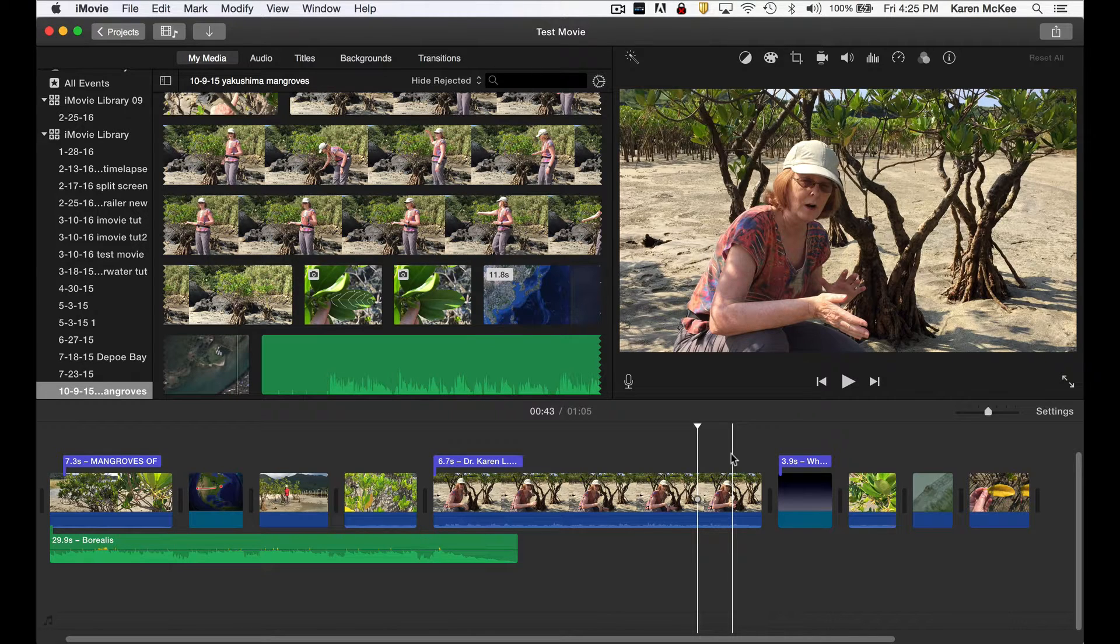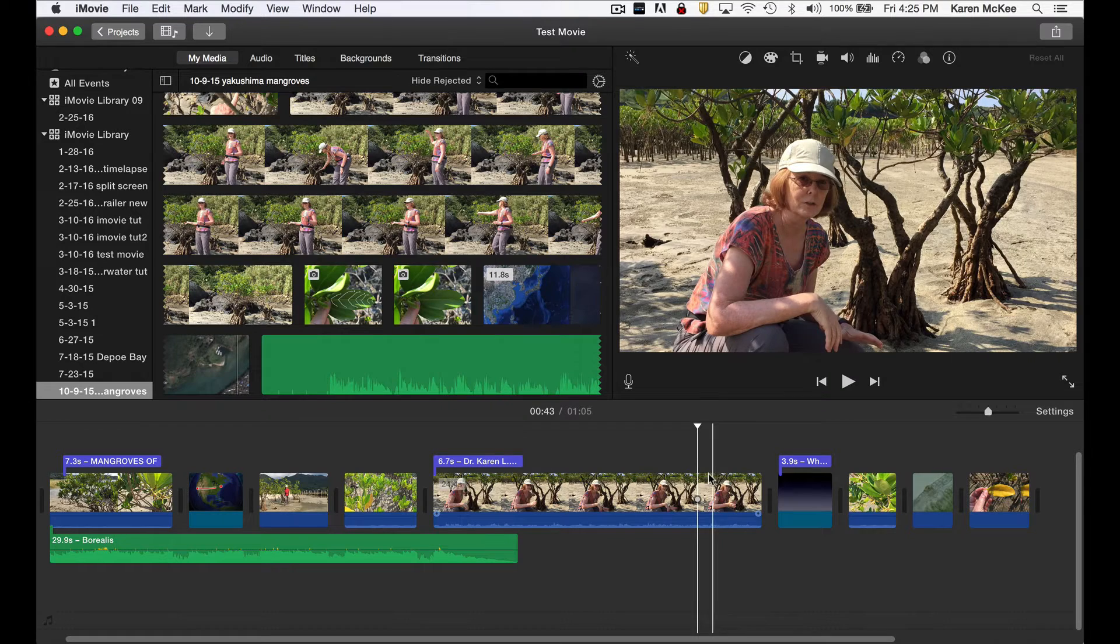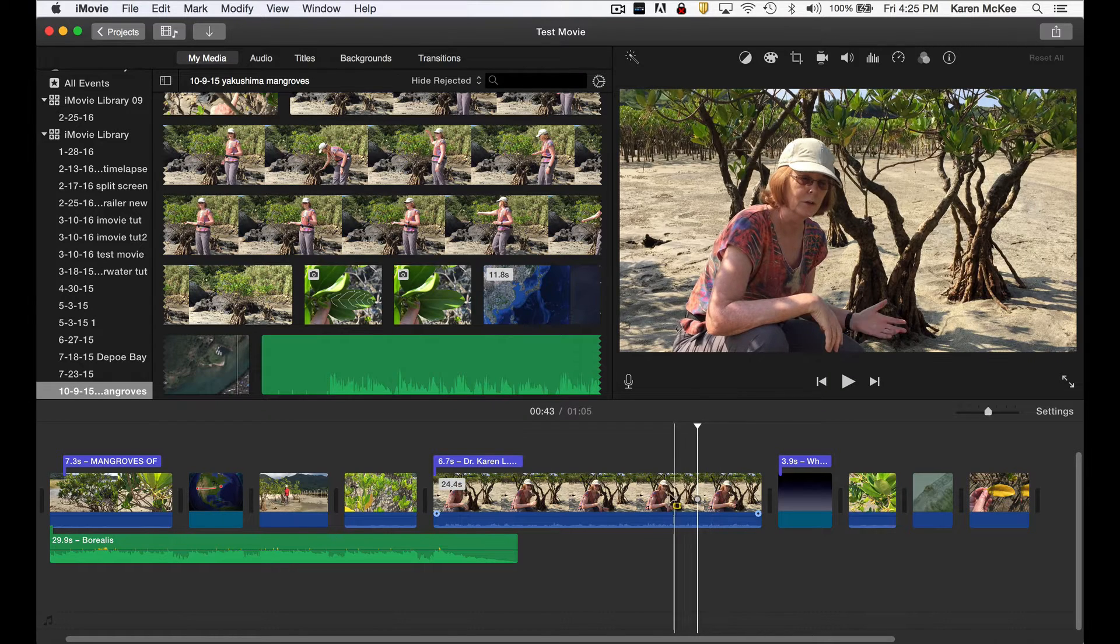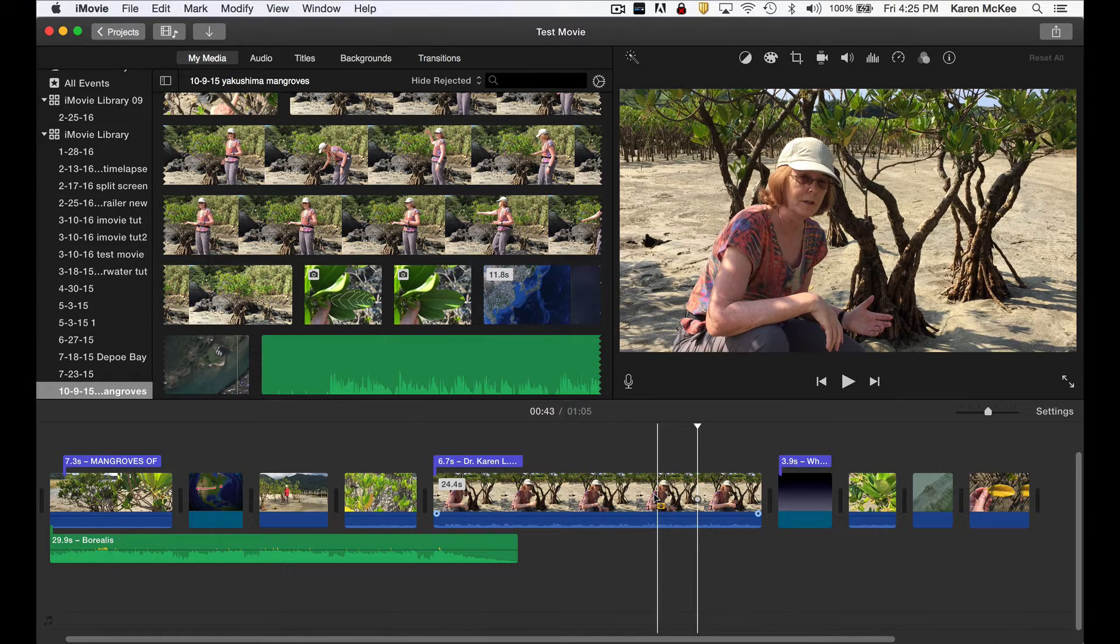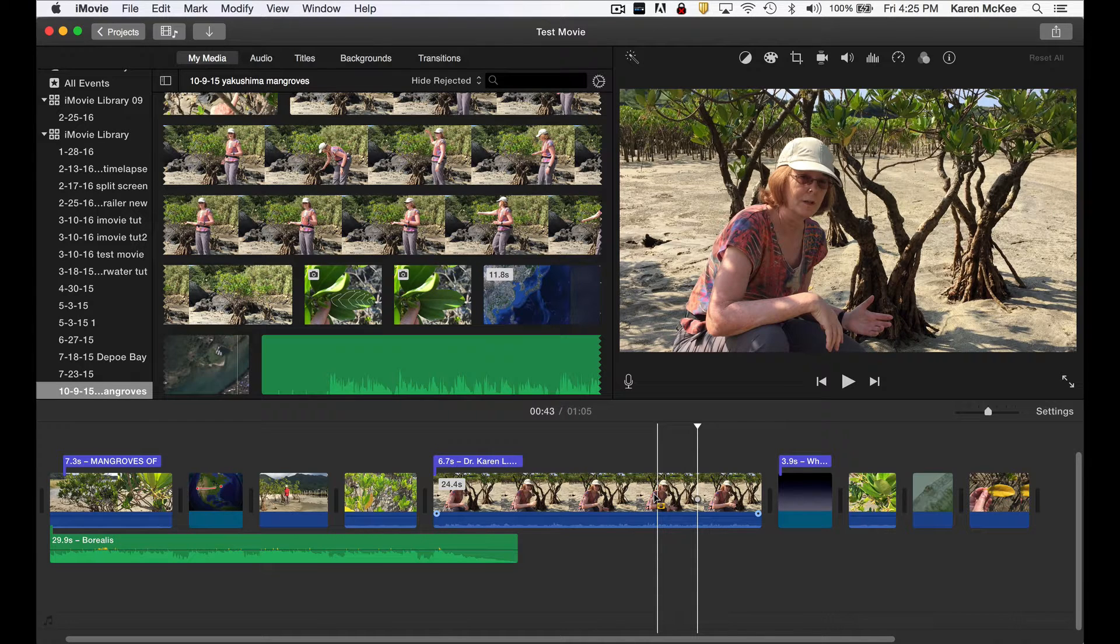First, let's identify the clip to be modified. This clip in which I'm talking about how to determine the difference between mangrove species is a good one to work with.